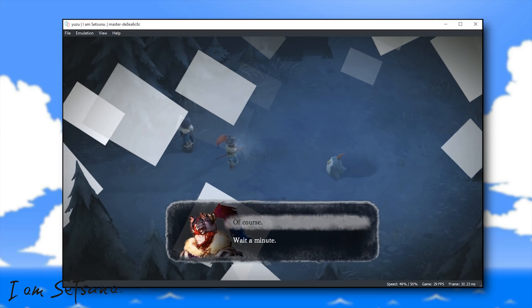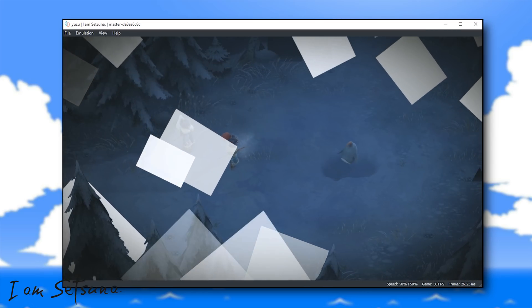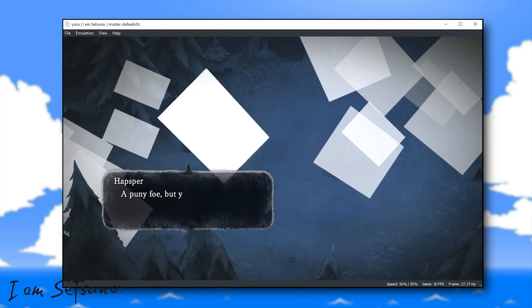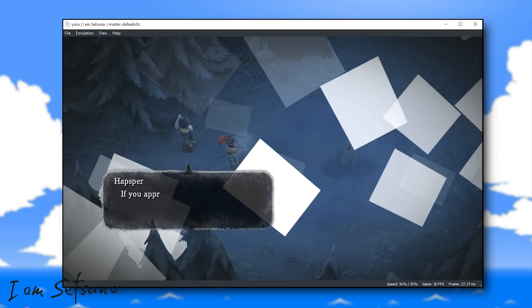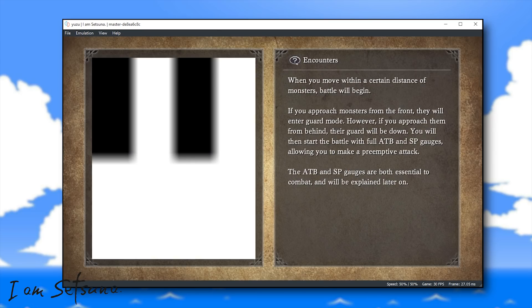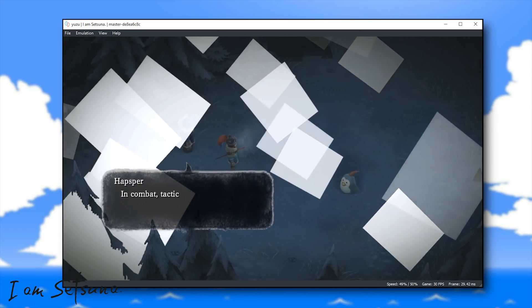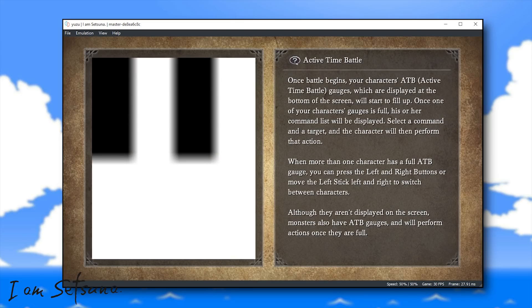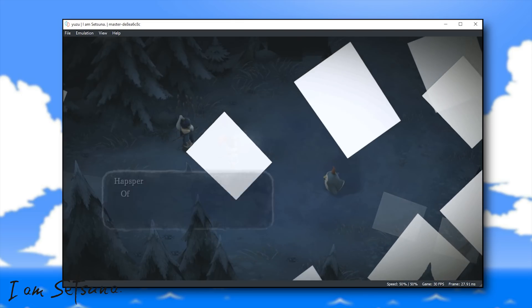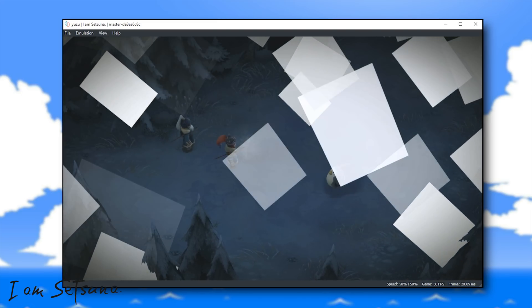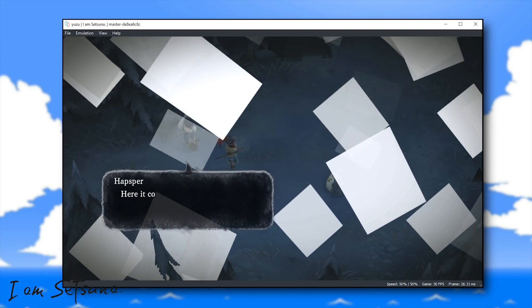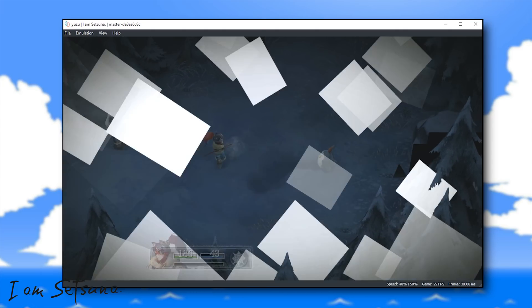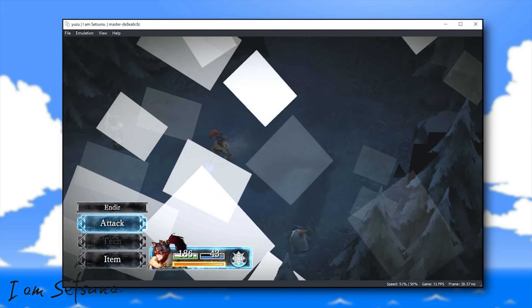Unfortunately, at this point in time on this emulator, when you get to the very first town or village, this title is just going to softlock, meaning that you will not be able to progress in the story any further. Hopefully any and all of these softlock and rendering issues can be fixed in the coming days, weeks and months.